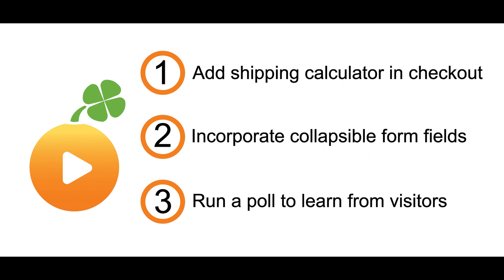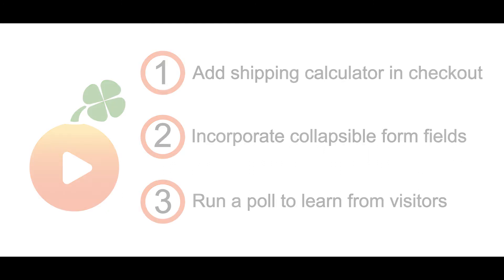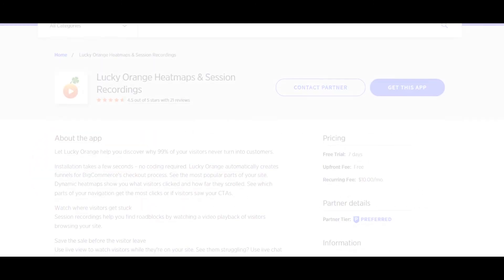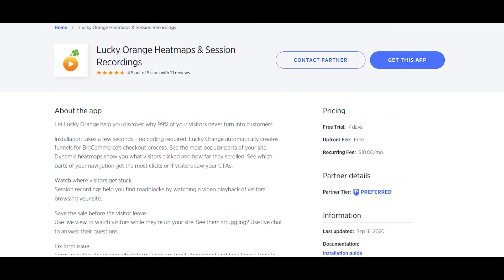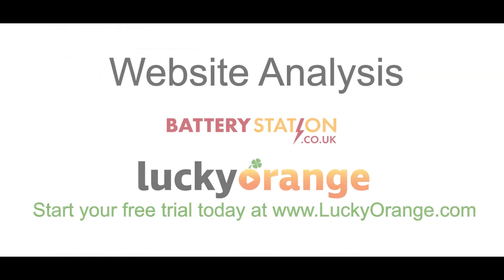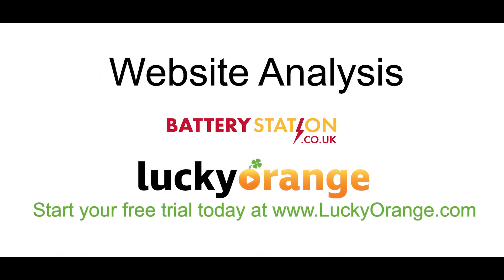To try Lucky Orange on your BigCommerce website, check us out in the BigCommerce app marketplace or by visiting us online at luckyorange.com.